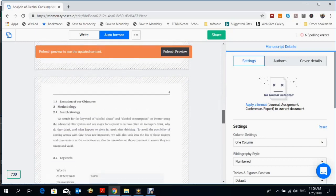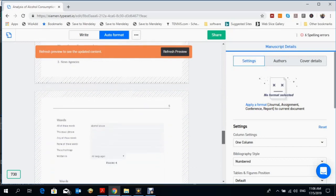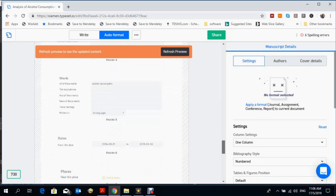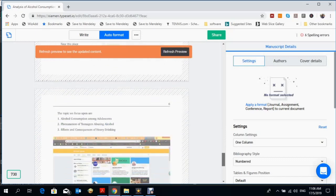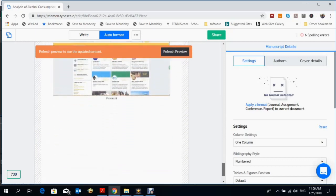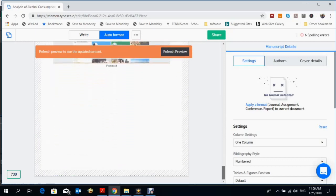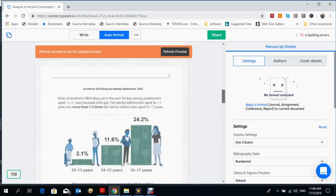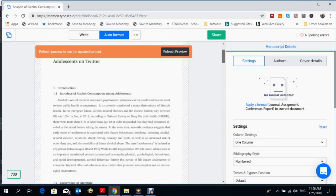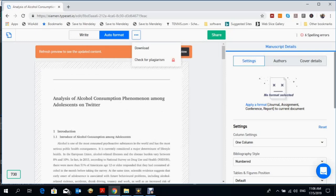any IEEE format, you can use this software to create it. That's all for my video. Thank you so much.